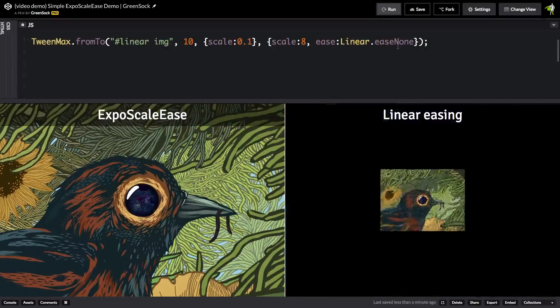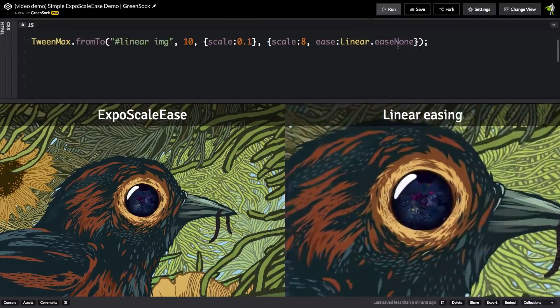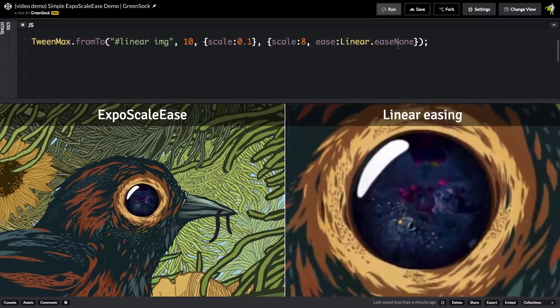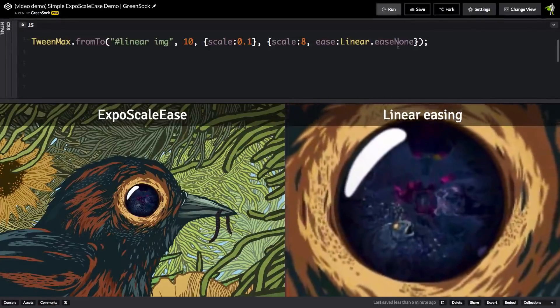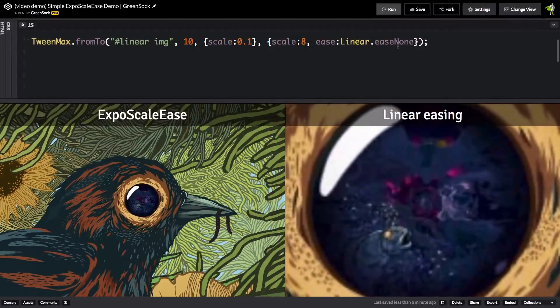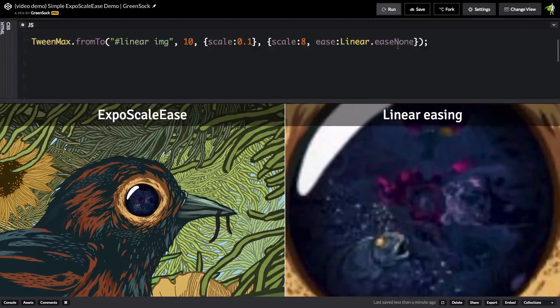I can assure you that GSAP is applying the scale values exactly as it should. It's just that when you're doing a scale animation, over time the percent of increase between each update gets smaller and smaller.